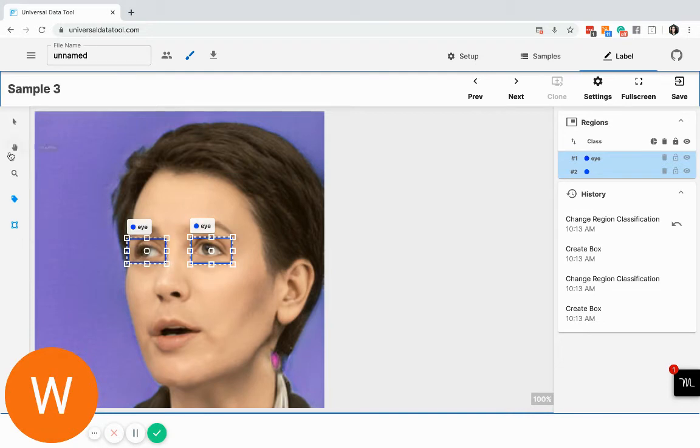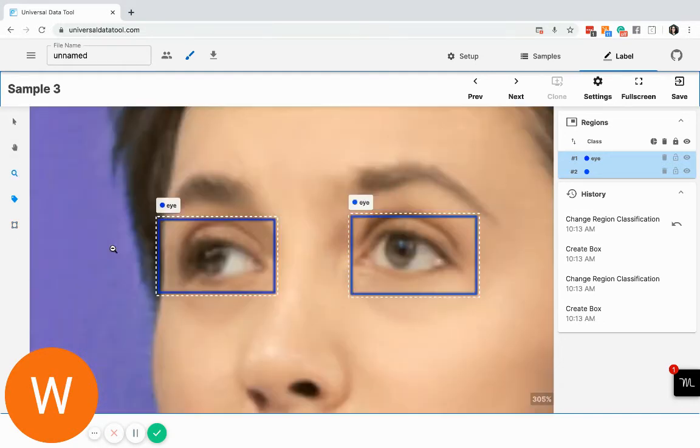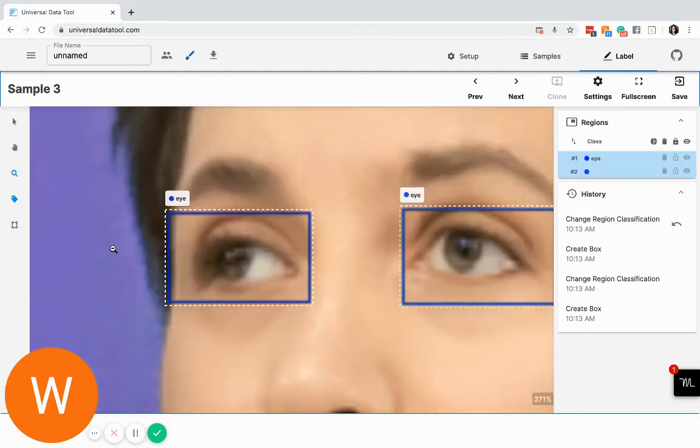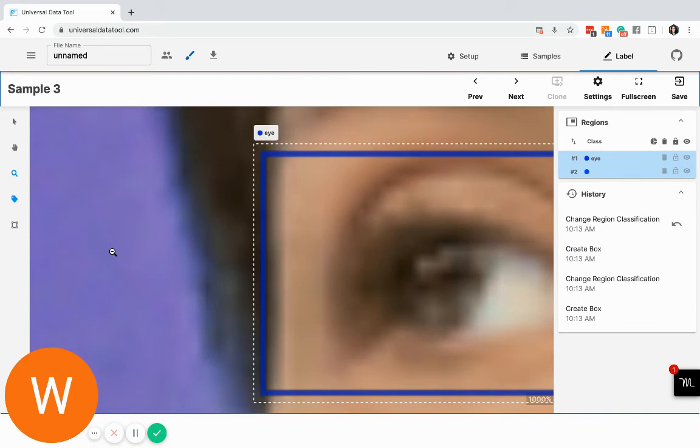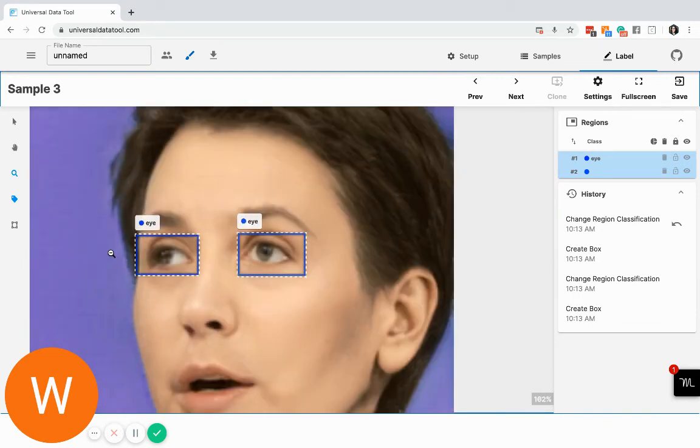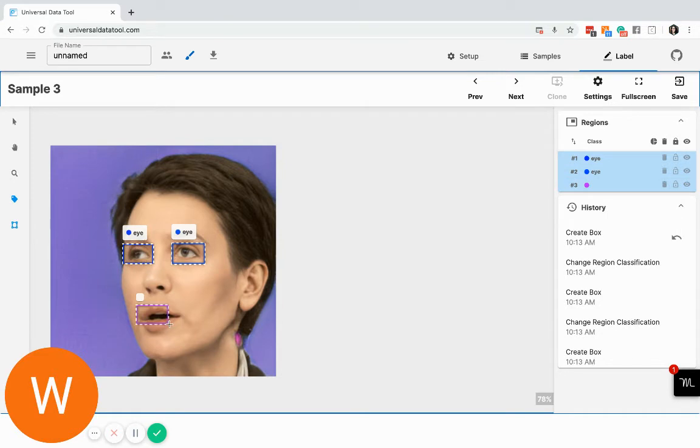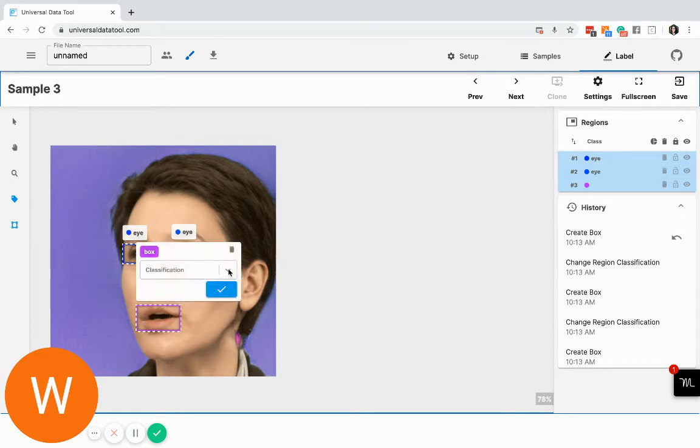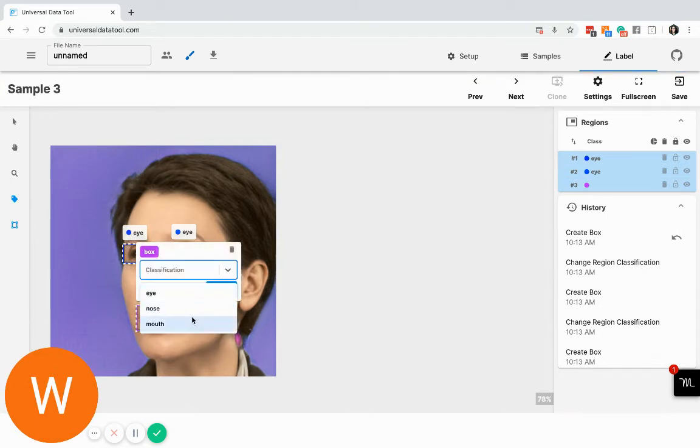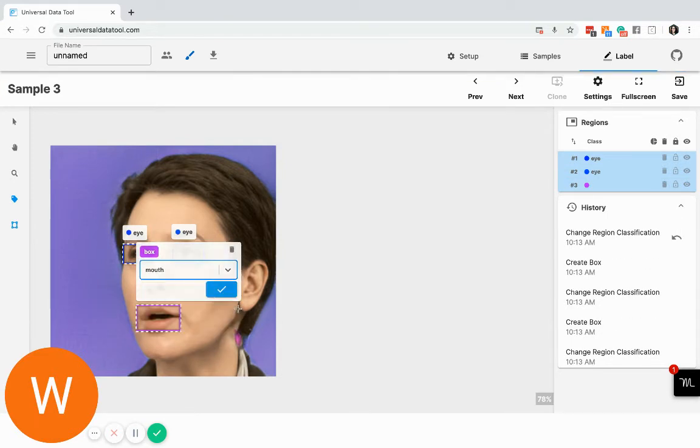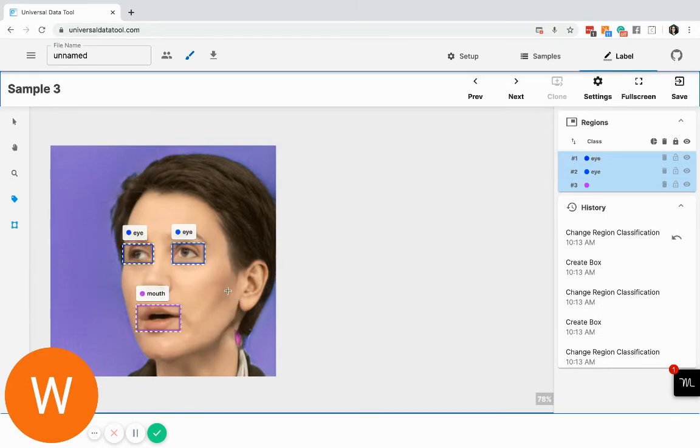And if you want to zoom, zoom in and zoom out, you will be able to do that as well. And this is like a mouth. So you can keep going doing this.